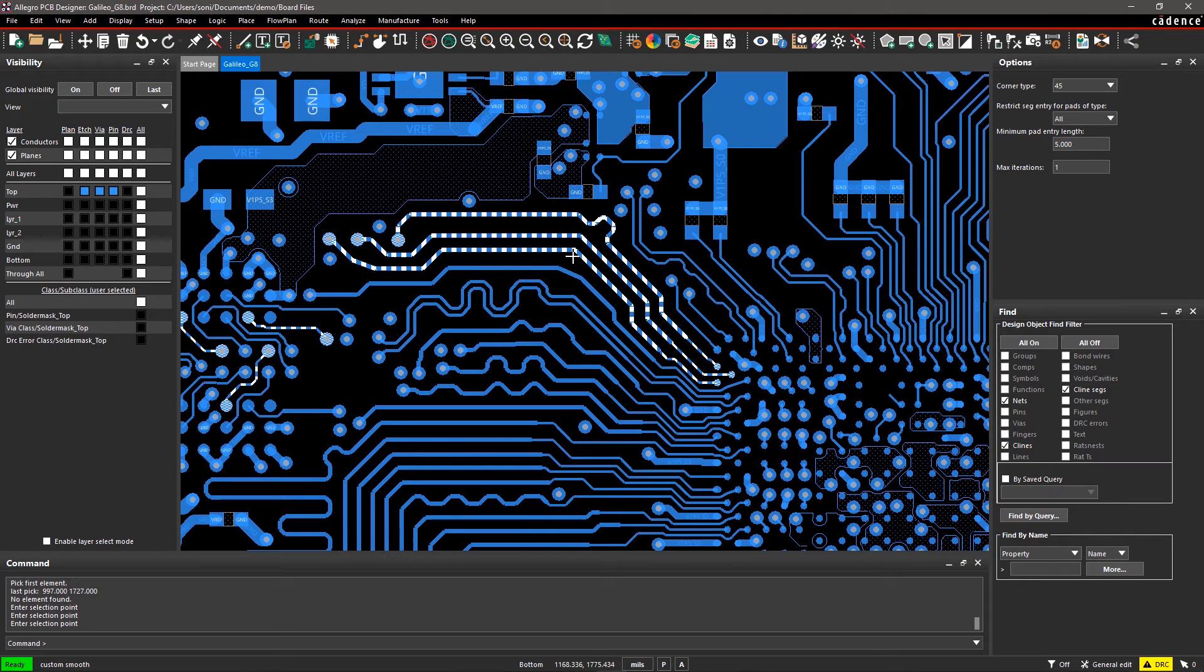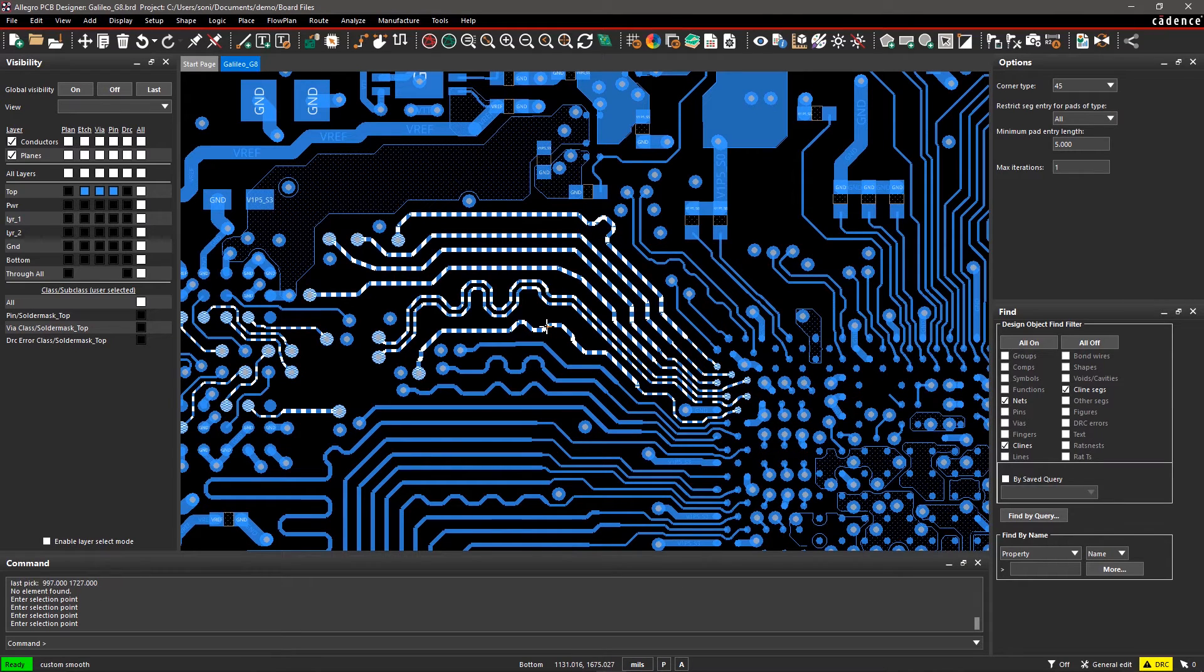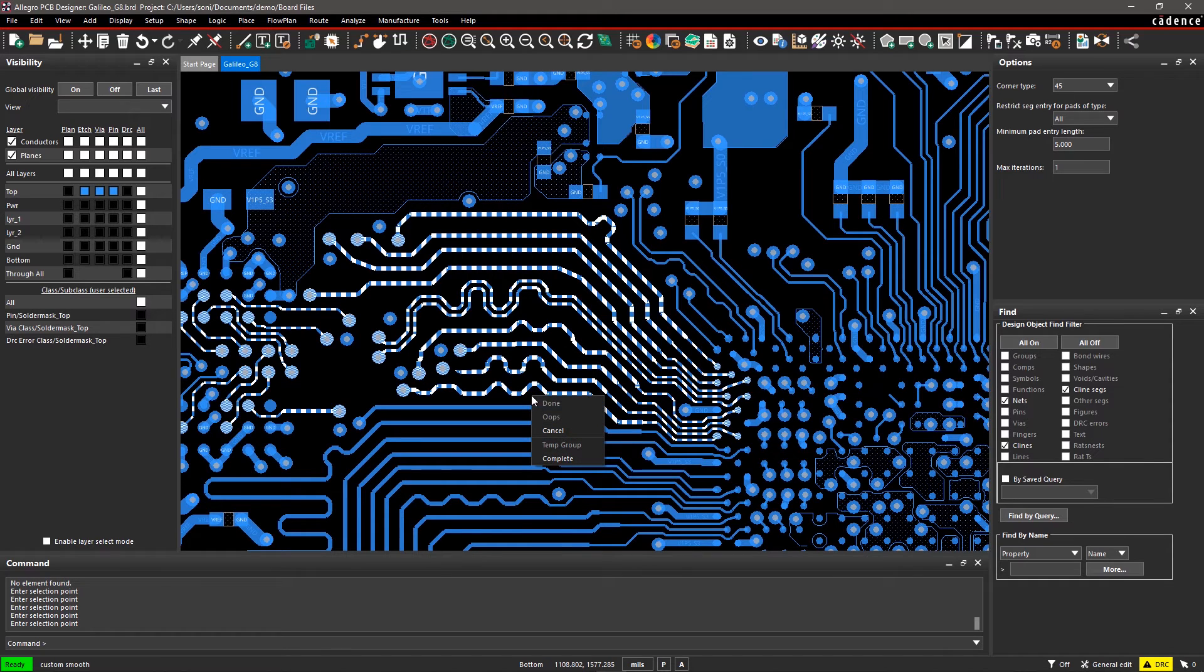Select the nets on the canvas which you want to modify. After the selection is done, right-click and select Complete.